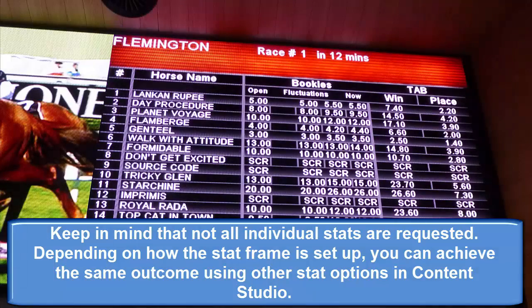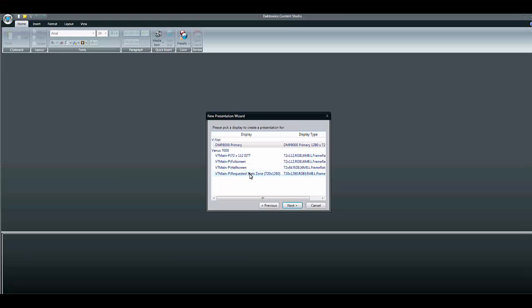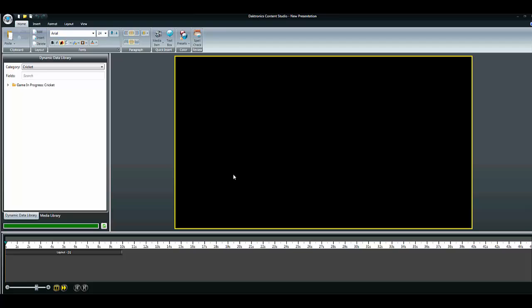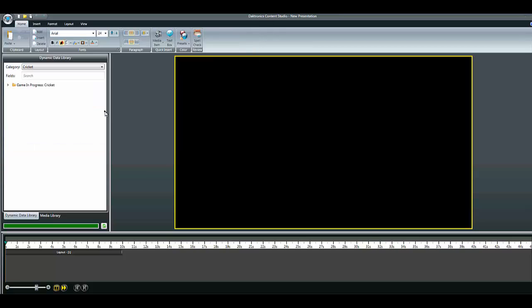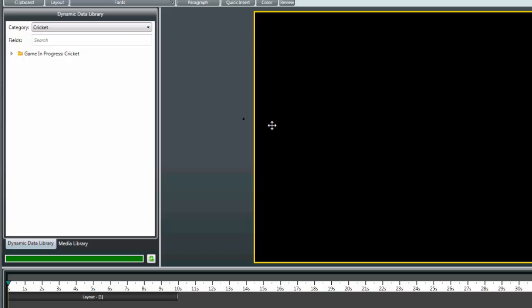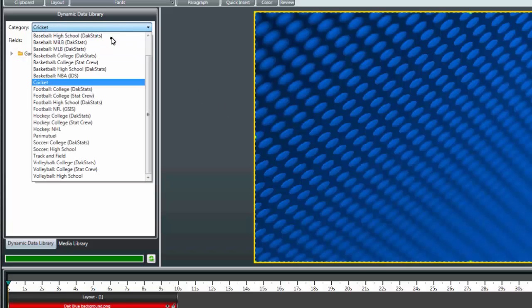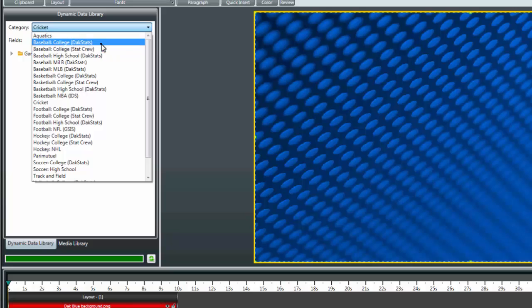A requested stat is often used for up-to-the-minute stats for a specific player or team. Start by designing a background template. You can use Daktronics Content Studio or create a template in programs such as Photoshop, then import the file into Content Studio as an image. From the Dynamic Data Library, choose the proper league and sport as well as the stats software used in your facility.